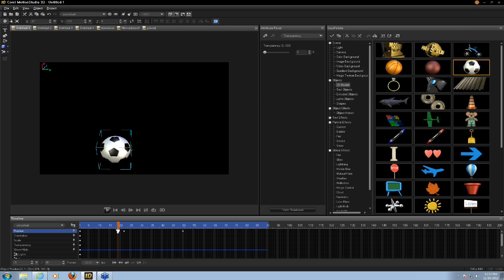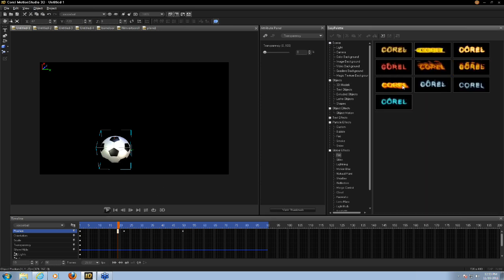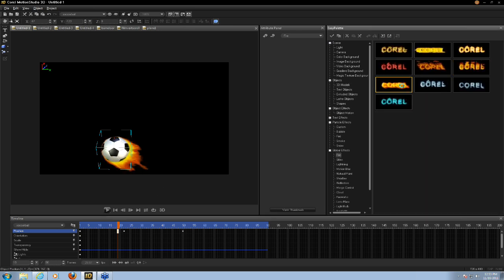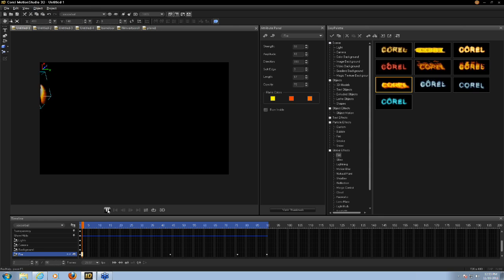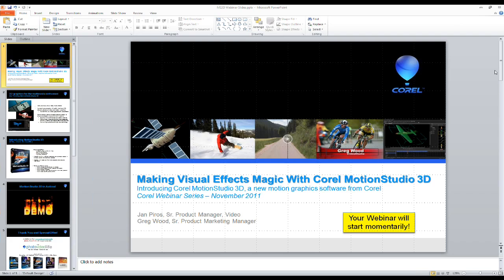I'm not seeing too many more questions in our panel, so Jan, I'm going to take control of the presentation back from you and throw another quick slide up on screen as I close down the questions console.